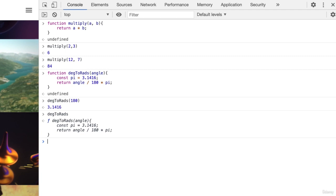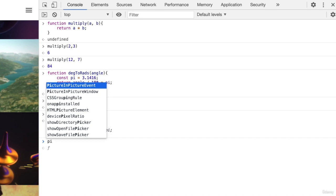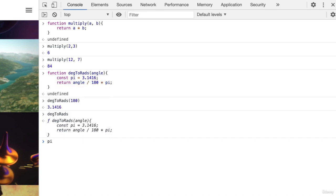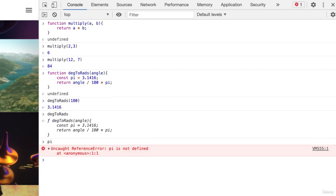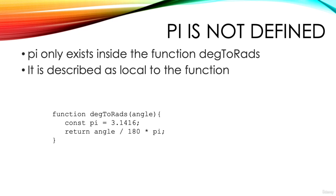Notice inside the function that we created the constant pi. What happens if we enter pi? Do we get the value 3.1416? No, we get an error. Uncaught reference error pi is not defined. That's because the constant pi only exists for code inside the function. It's described as local to the function and we'll learn more about this. It's called scope in a later video.